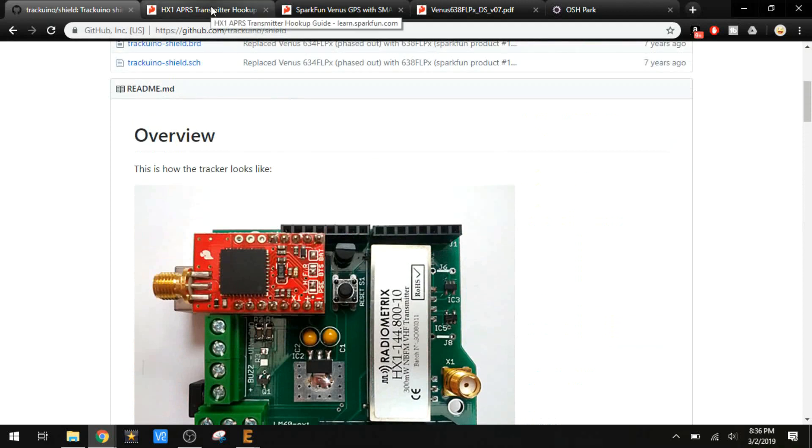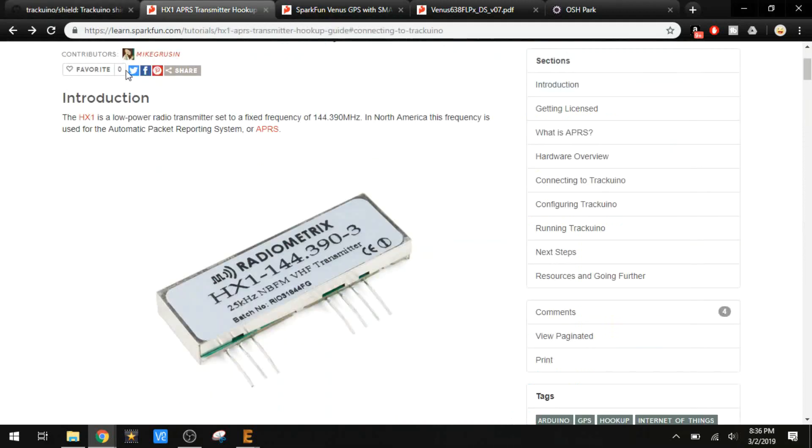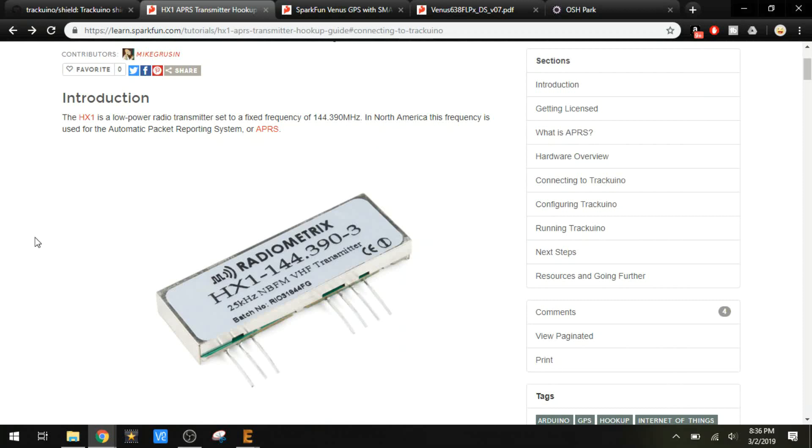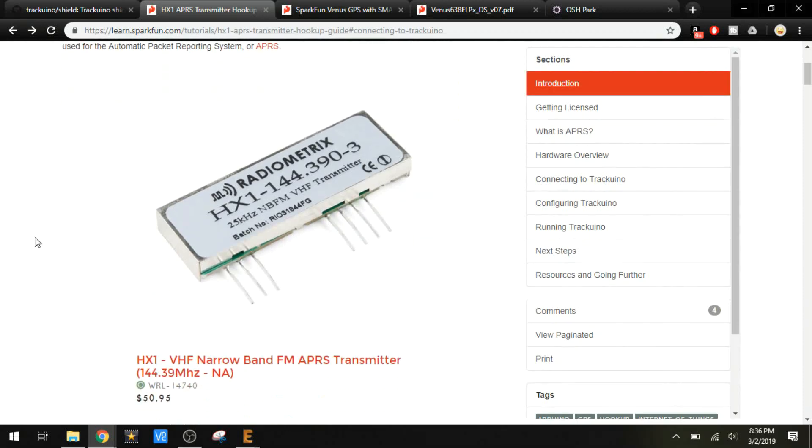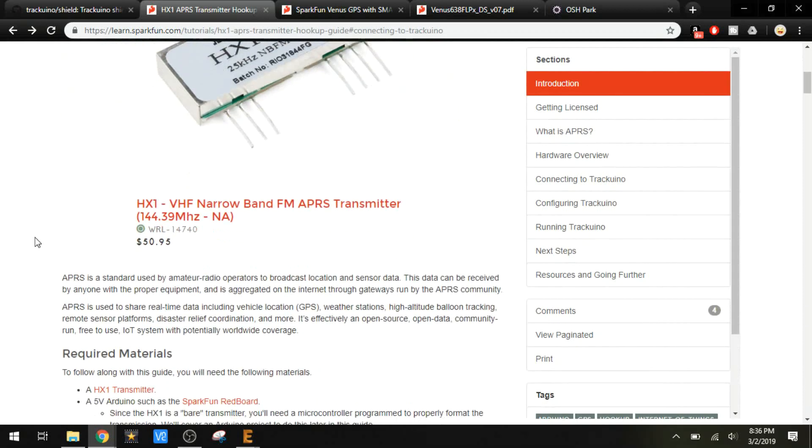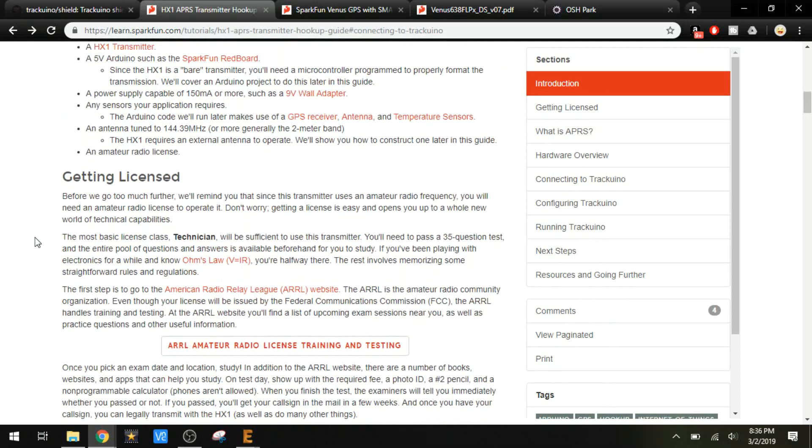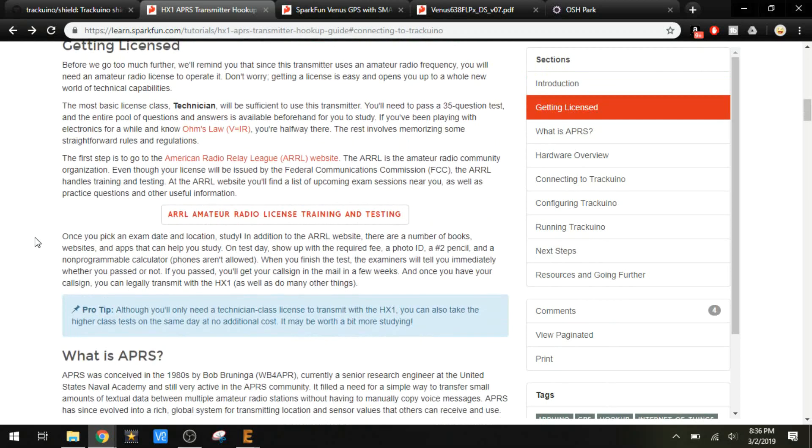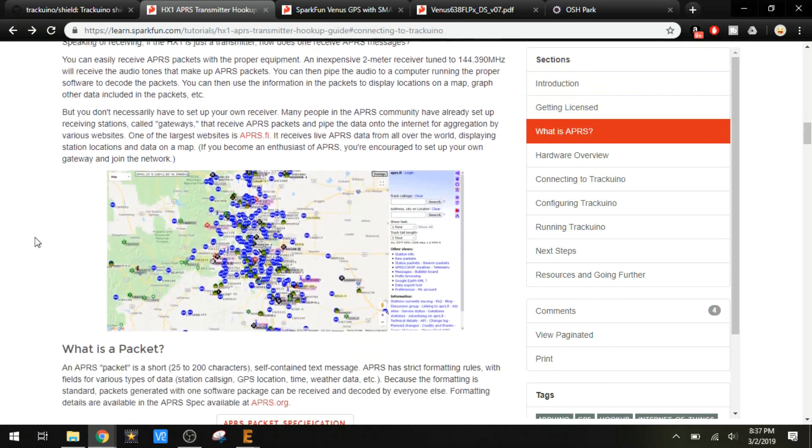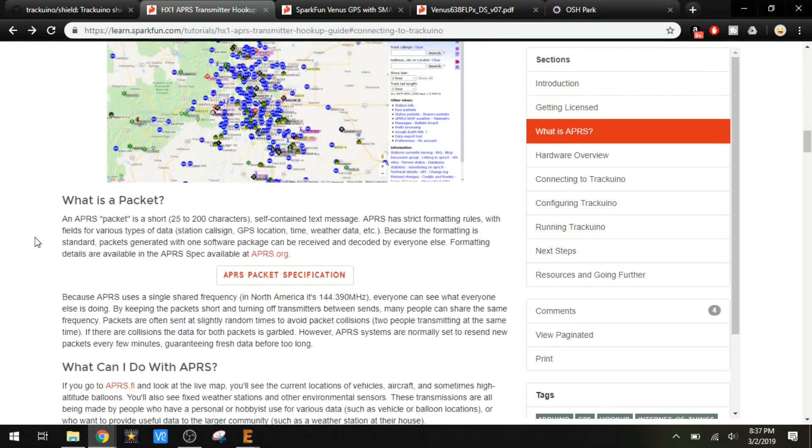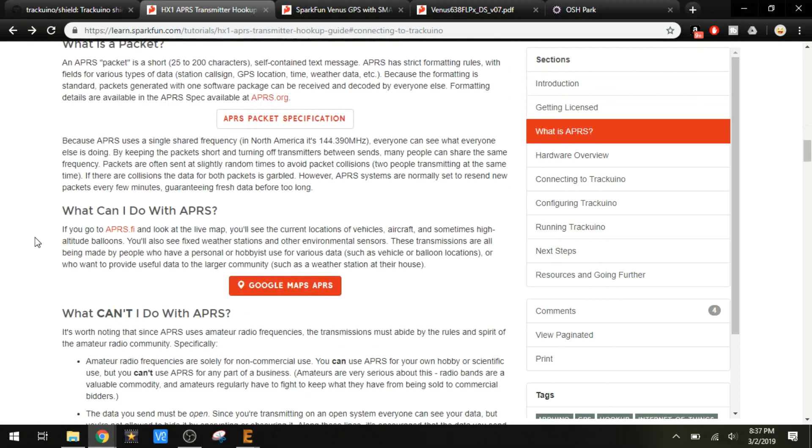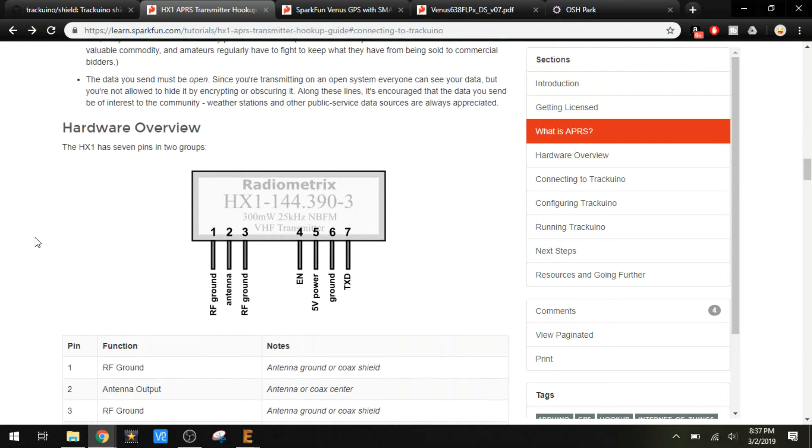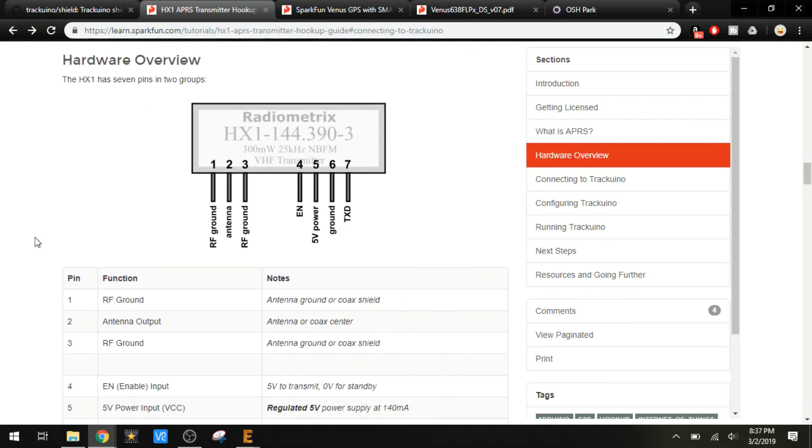While setting out to build my own tracking system, I was researching the Radiometrics HX1. This is the transmitter that I am using on my tracking system. SparkFun sells them for about $50. They have a ton of details here about the APRS system, how it works, and how to use the radio transmitter. Let's talk about that for a minute here.